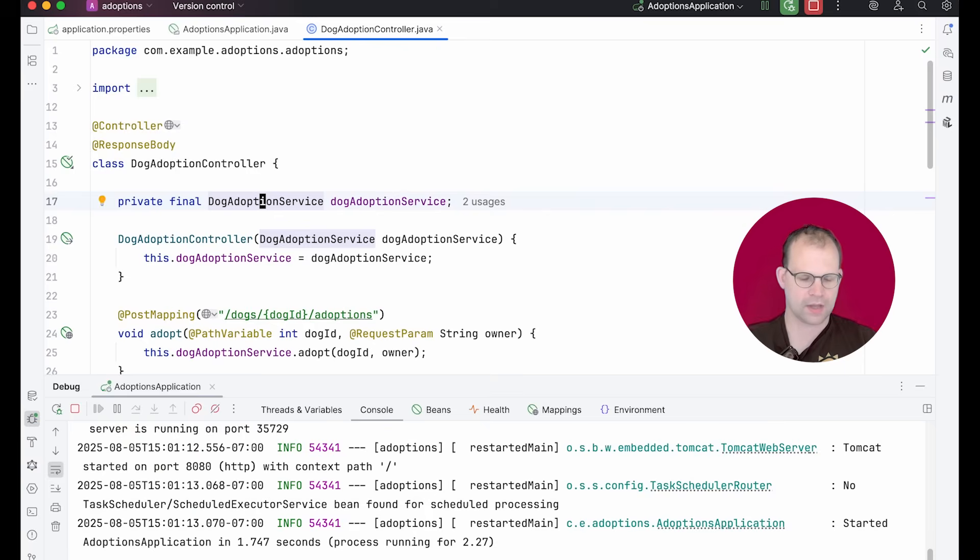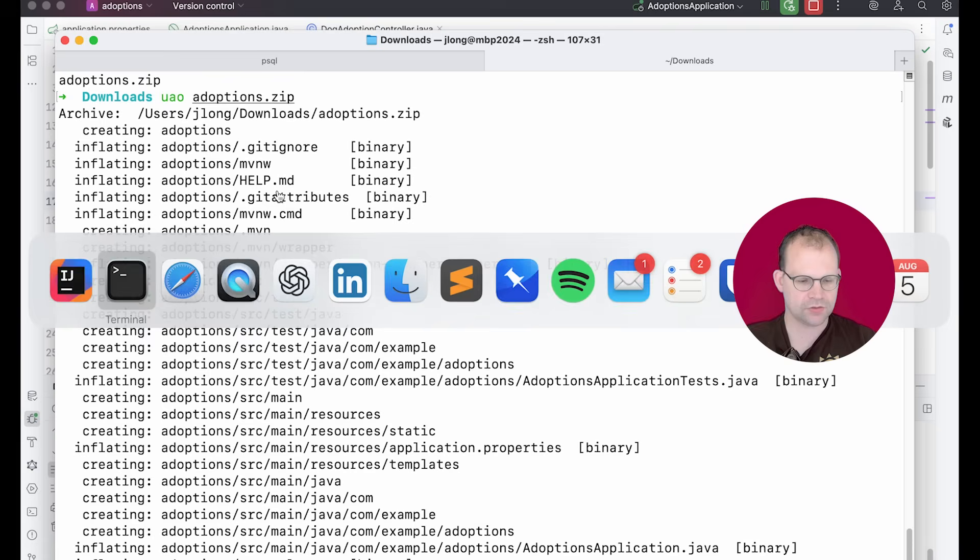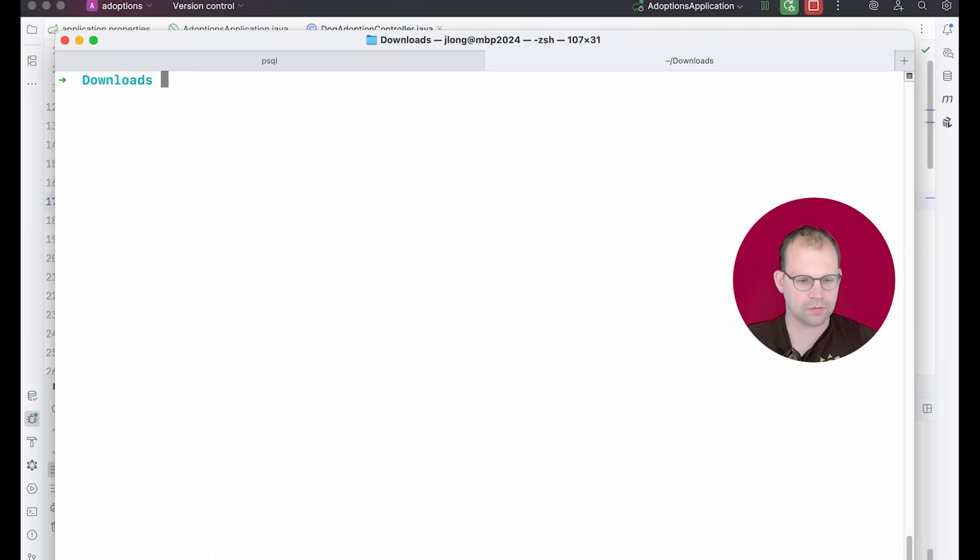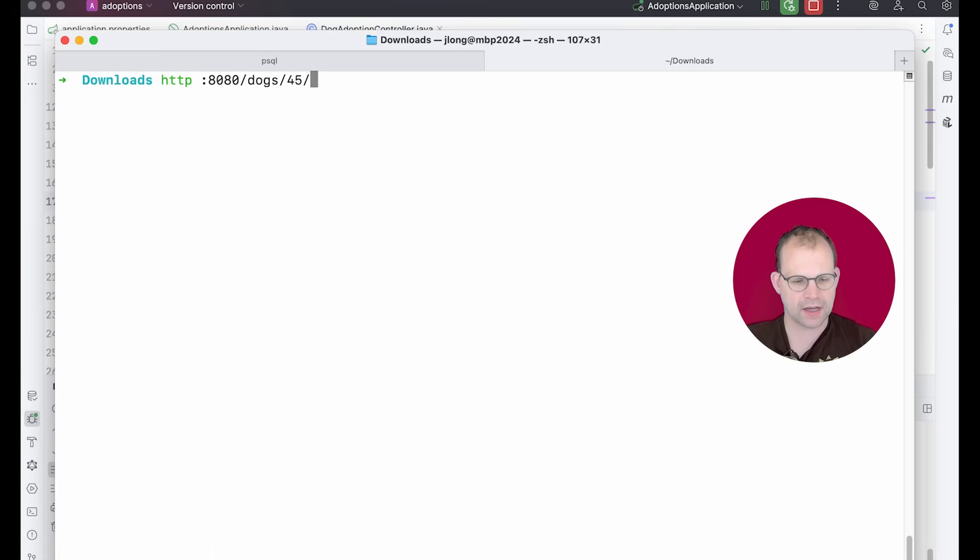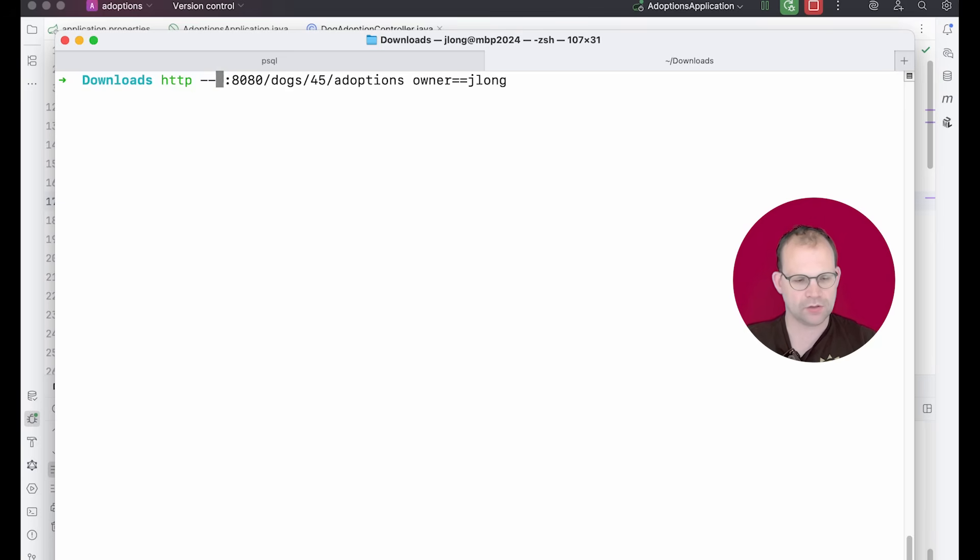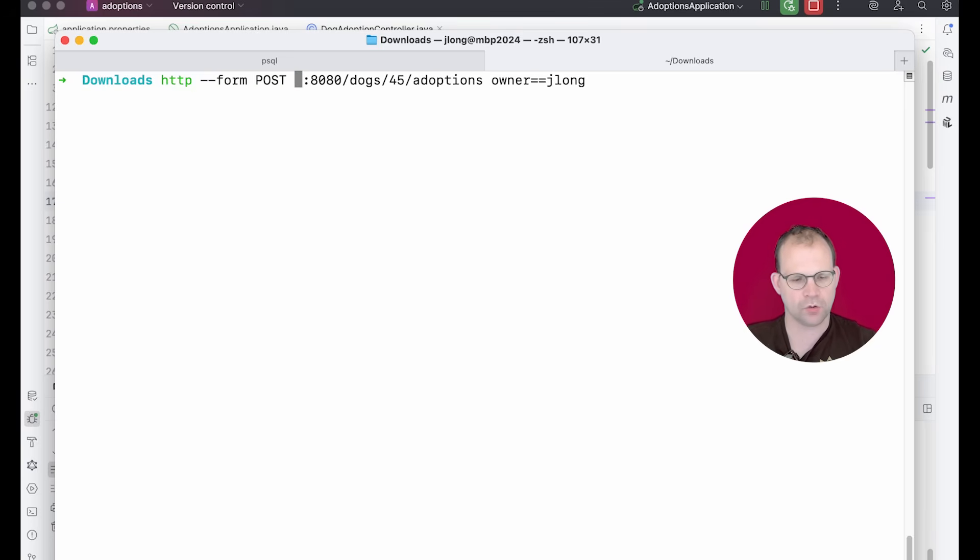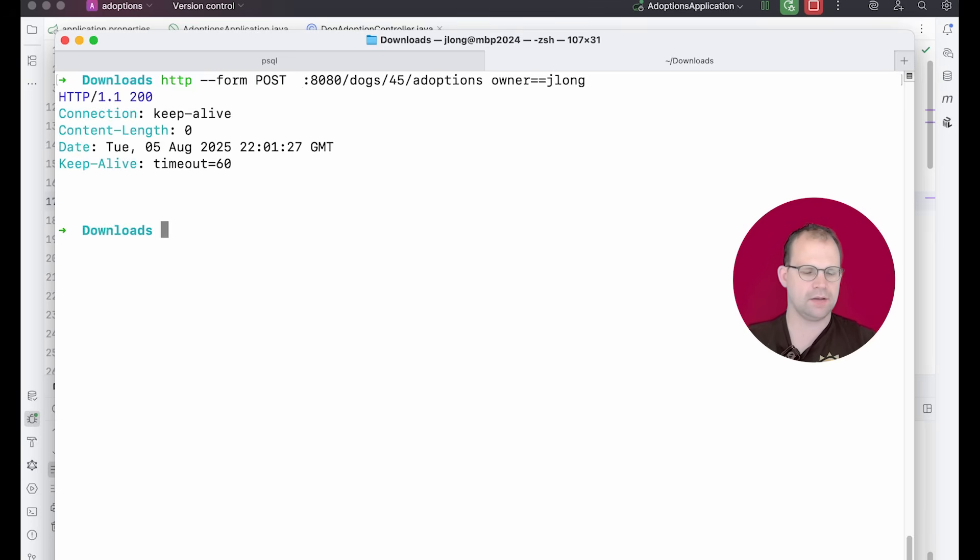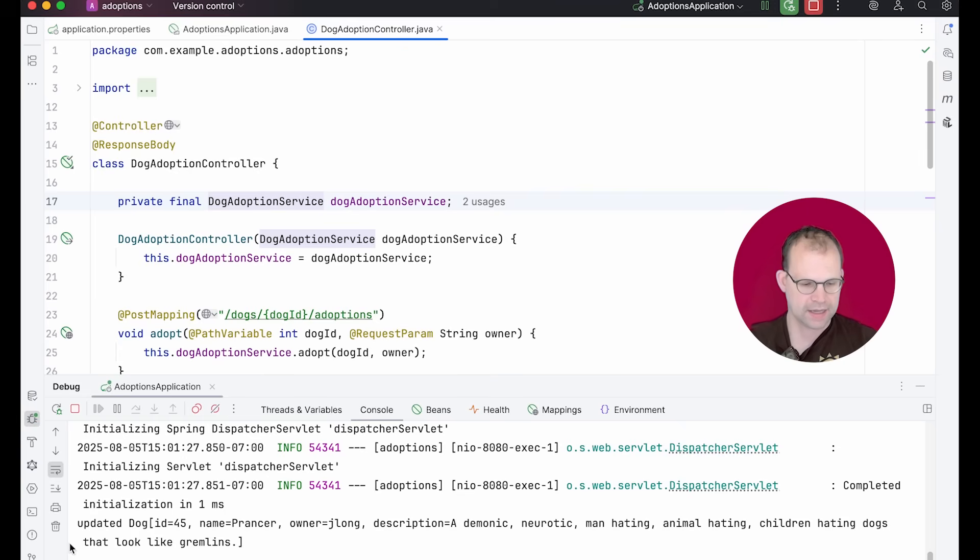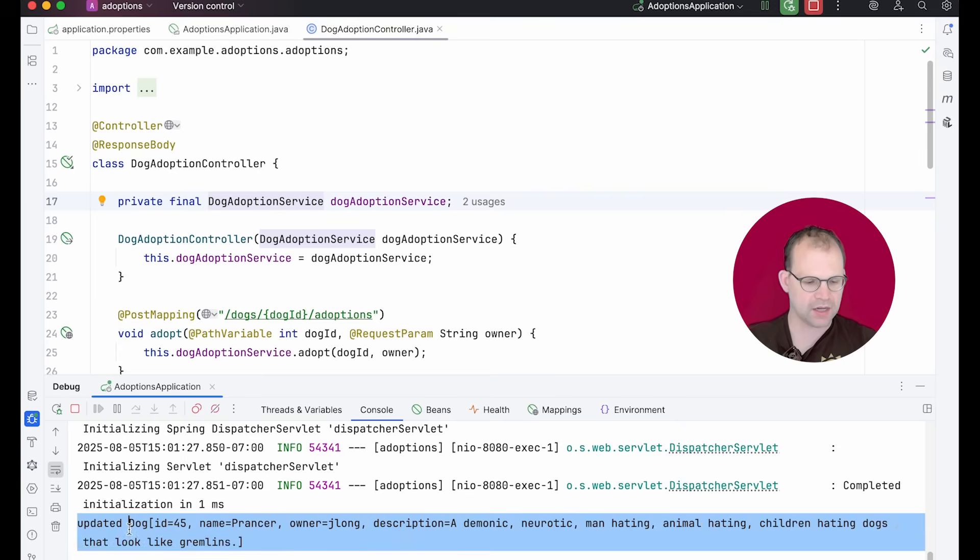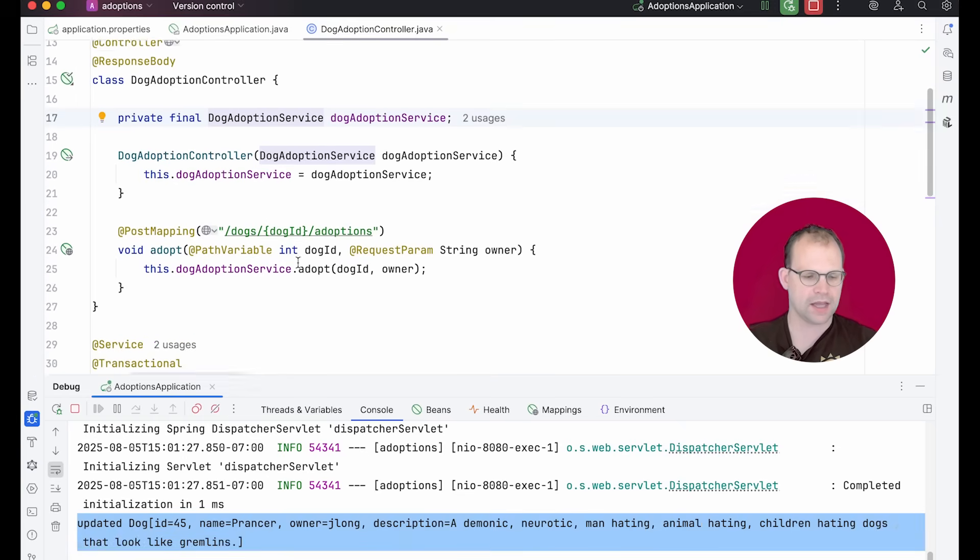I think I'm happy with all this, right? So all we've done is you call this HTTP endpoint. It calls the service and the service in turn works with the repository to find and then update a single dog instance, replacing the owner parameter. Let's try this out. Let's go ahead and start it up. And so now HTTP 8080 dogs 45 adoptions owner equals J long. And we'll say it's a form and we intend to do a post. Good. And we get the updated dog block.